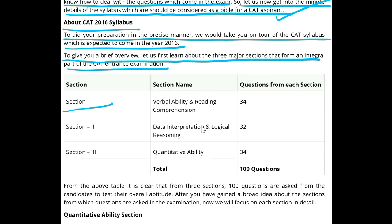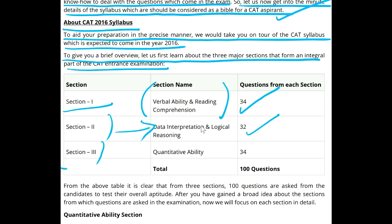Section 1 consists of Verbal Ability and Reading Comprehension — 34 questions. Section 2 comprises of Data Interpretation and Logical Reasoning — 32 questions. Section 3 comprises of Quantitative Ability — 34 questions. Total: 100 questions, 180 minutes.